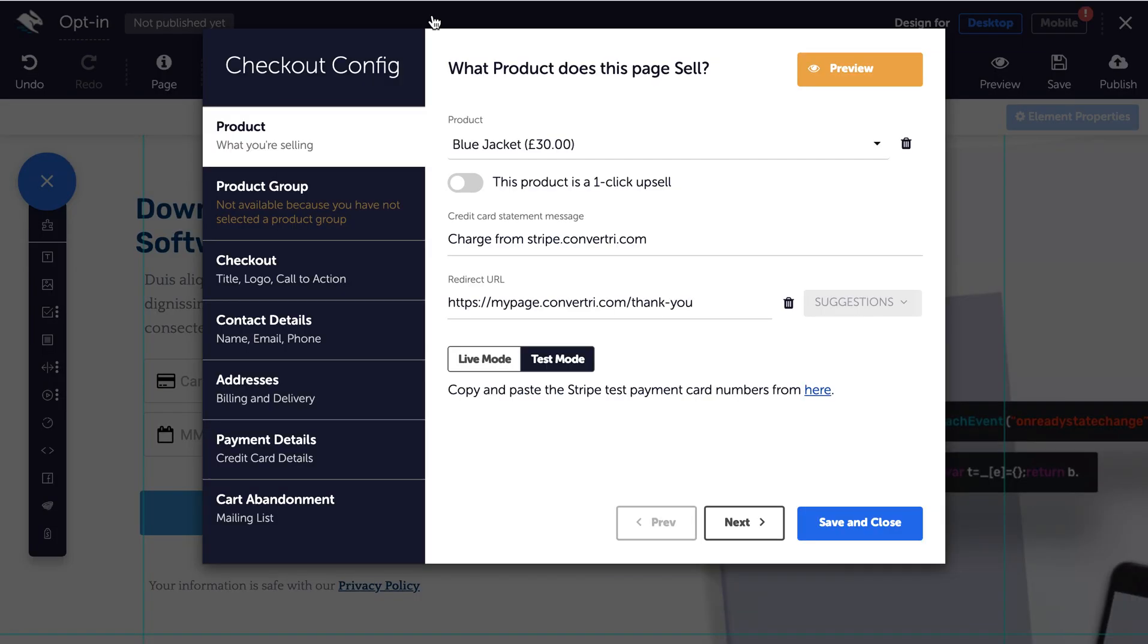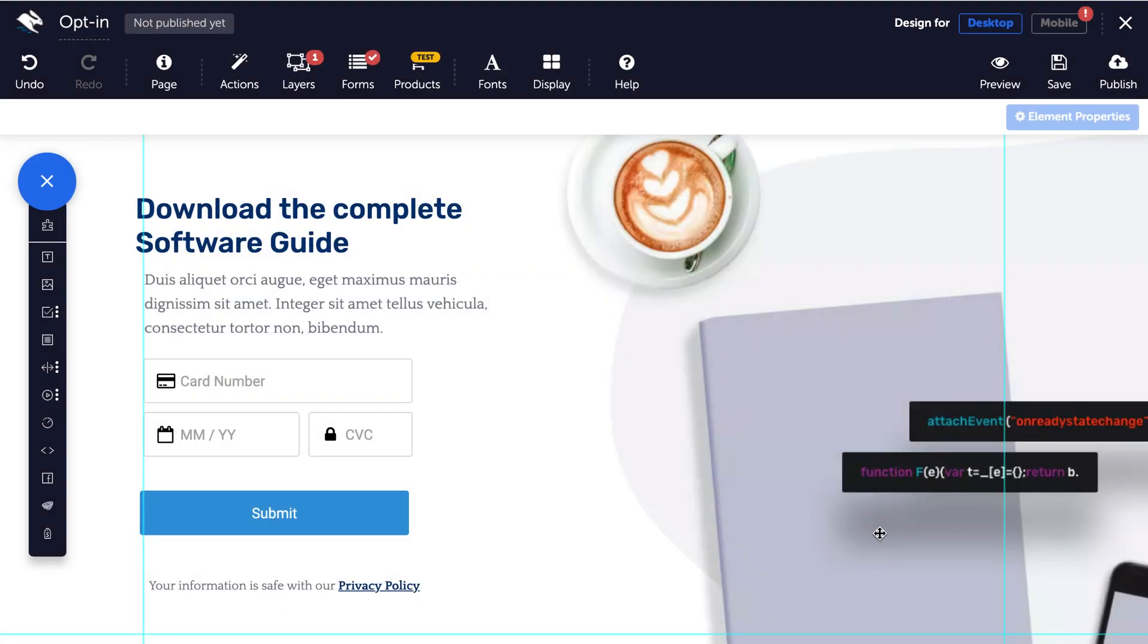Back in Convertory, click save and close to close the product dialog. A yellow test badge will appear over the products button.